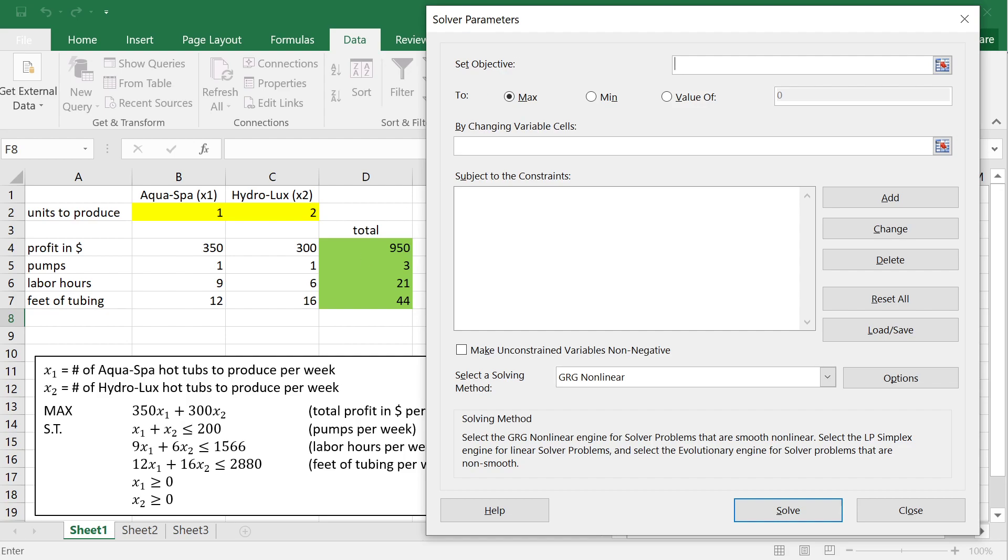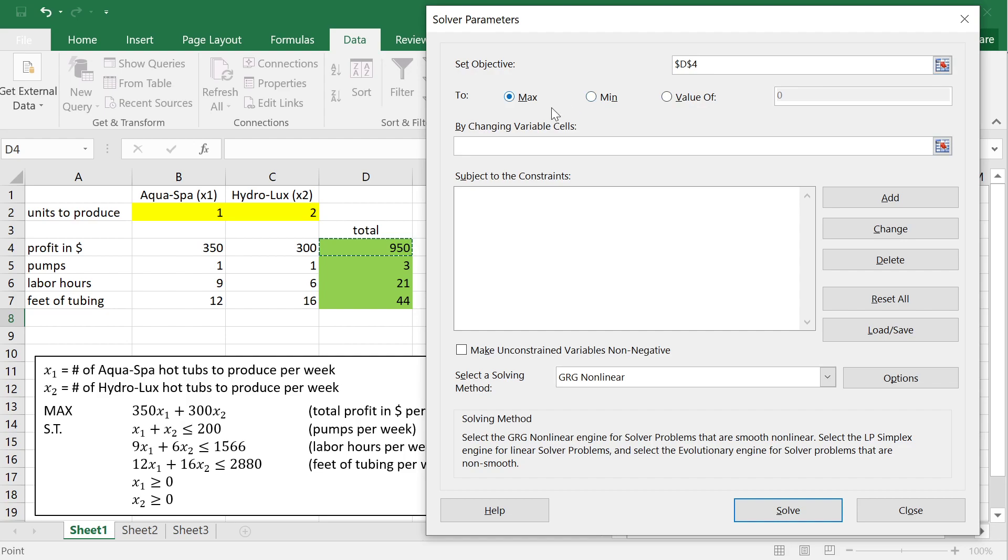Objective is what we want to maximize or minimize. So, it's this total profit, 350x1 plus 300x2, right? So, here we click, and then we have to select a reference. Now, you might be tempted to select 350 and 300, but this is not the objective. These are just numbers that are in the objective function. The objective function is total profit, which is calculated here at this number, right? This 950, remember, underneath there is a sum product formula that calculates the total profit. So, you have to select the reference to the cell where total profit is calculated, right? Then you have to decide, do you maximize or minimize? And, of course, we are maximizing now, so we leave the max selected.